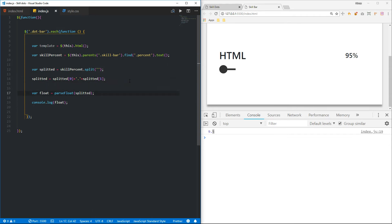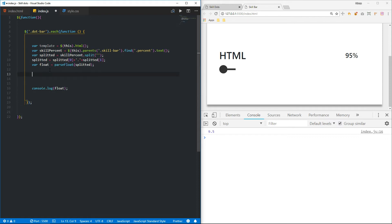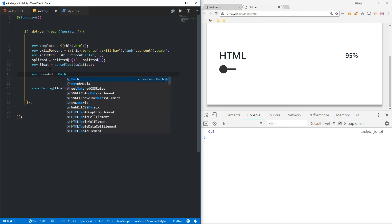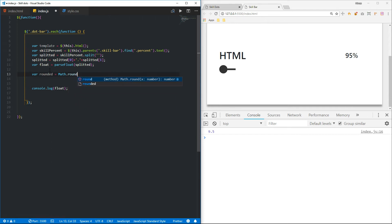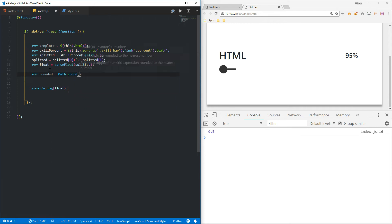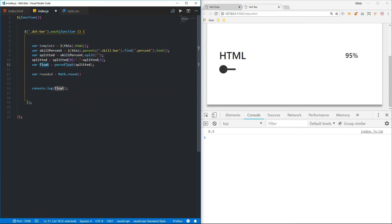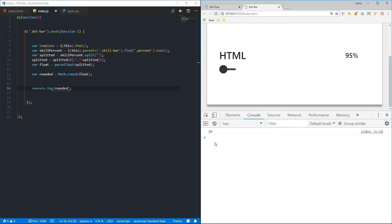I'm really sorry if you can hear a lot of background noises — there are people outside my house. Okay, let me round this up. I'm going to create a variable called rounded, equal to Math.round, and pass this float value in. Let me console.log this value — you can see it's returning 10.